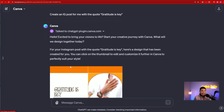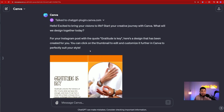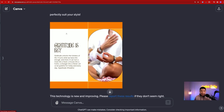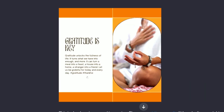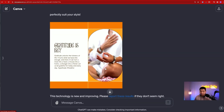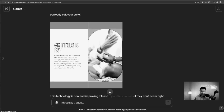It's done. It created a square graphic and it says 'Gratitude is key,' then wrote a full sentence: 'Gratitude unlocks the fullness of life. It turns what we have into enough and more. It can turn meals into a feast, a house into a home, a stranger into a friend. Let us be grateful for today and every day.' It even gave me hashtags. I can download this as is, or if you have a Canva account, you can click on it and edit it even further. That's Canva GPT.